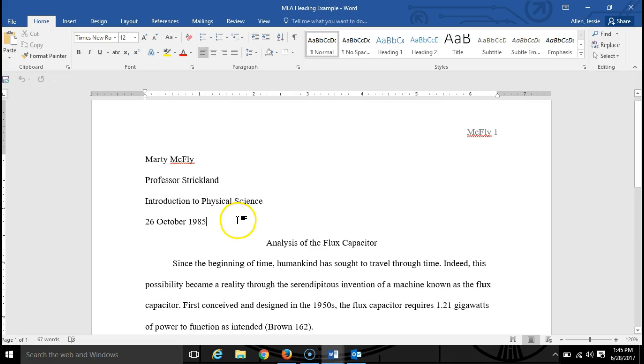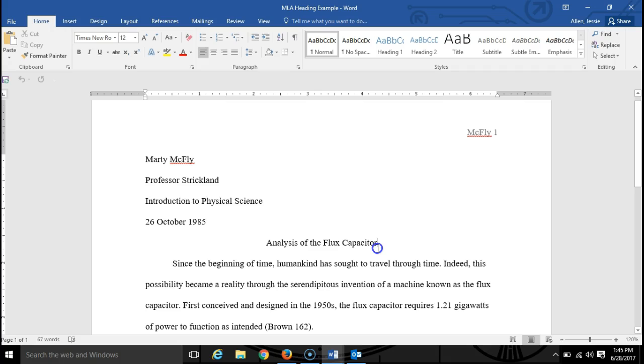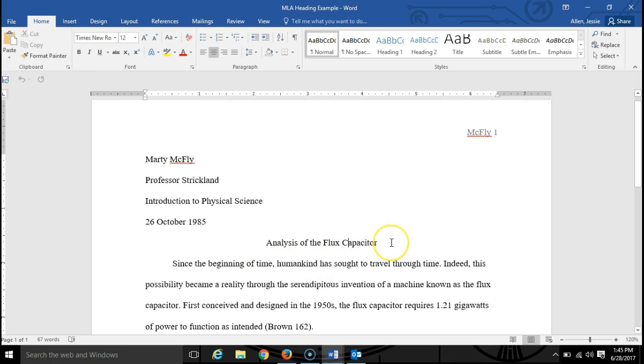All right, you'll also notice that one space later here you have the title of the paper. The title of the paper should not be in bold, it should not be in all caps, and it should just maintain the same double spacing as the rest of the paper. Notice also that it is centered above the text.